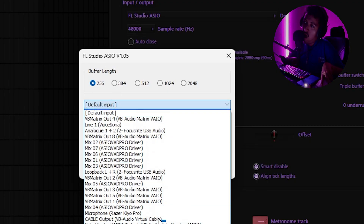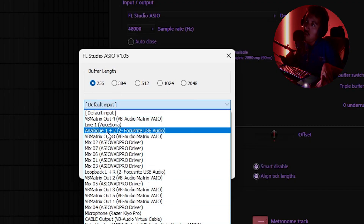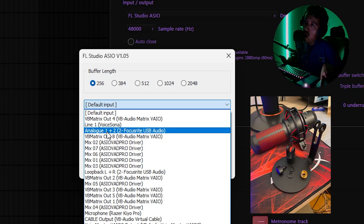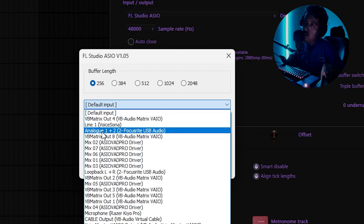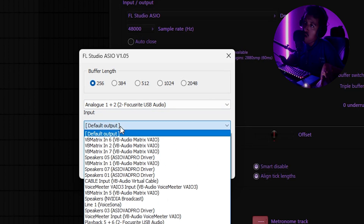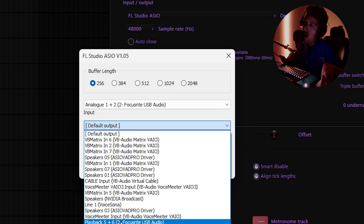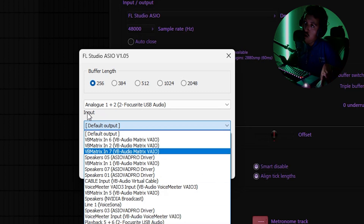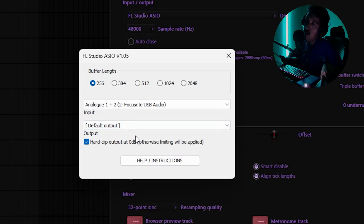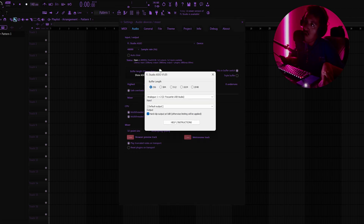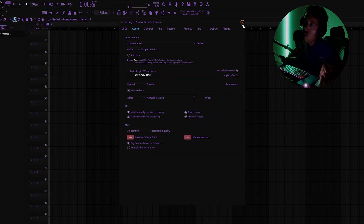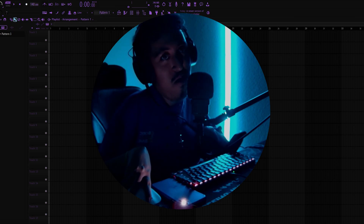This is where you choose your input. You probably don't have as many options — don't worry about it. Click your microphone: if you have a USB mic, find your microphone name. I've got an interface, so I'm choosing Analog 1/2 Focusrite USB. Then pick your headphones or speakers for output. I'll leave mine at Default Output. Now we've got buffer length set low and everything configured correctly.